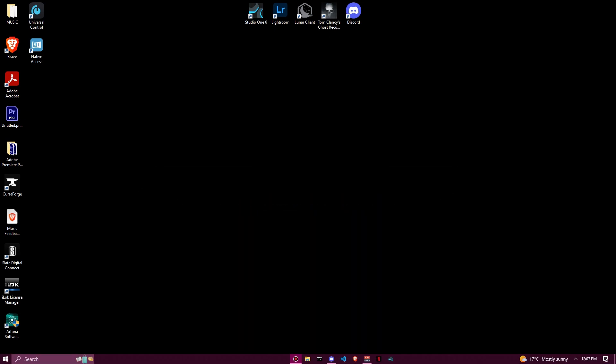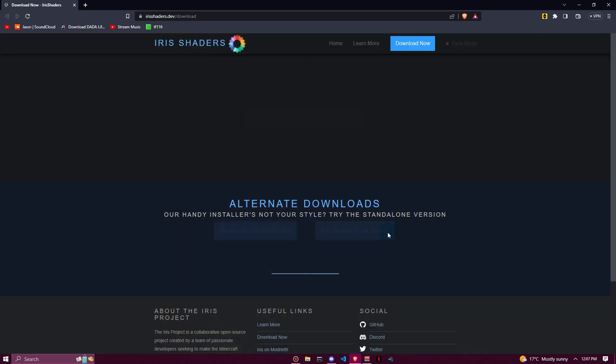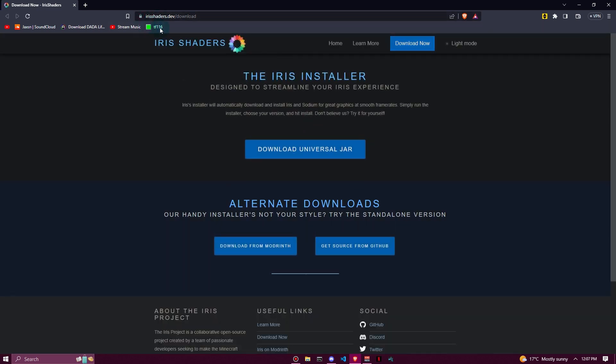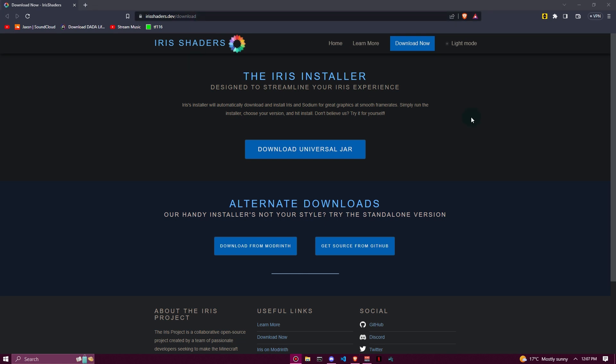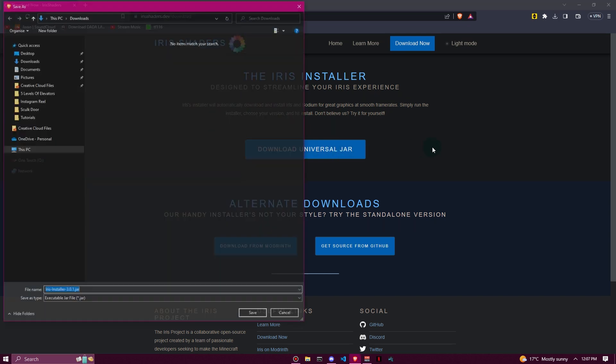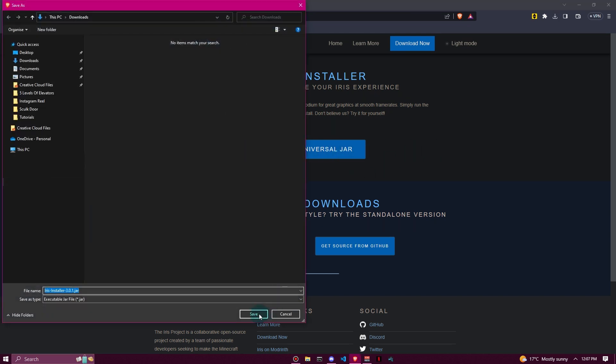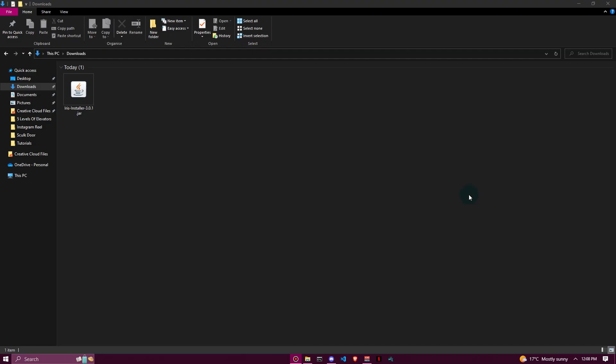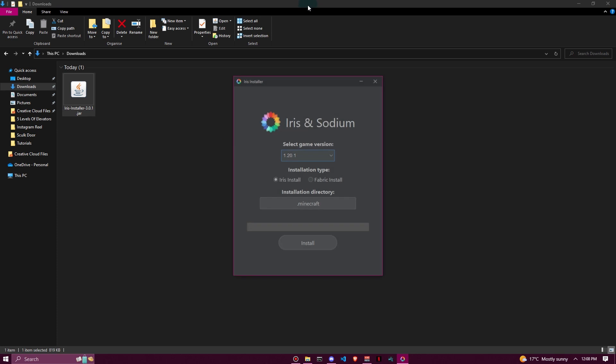The first thing we want to do is open up the browser of our choice. We want to go to this link here: irishshaders.dev/download. This link will be in the description down below. Once you're here, click on download universal jar, then click save. Now that we have the Iris installer in our downloads, double-click on it.